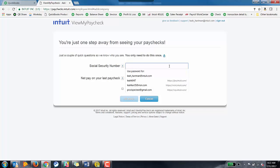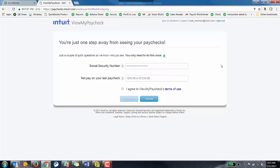Now, if this is a brand new user who's never used View My Paycheck, this is the screen they're going to see. They're not going to see that other one.